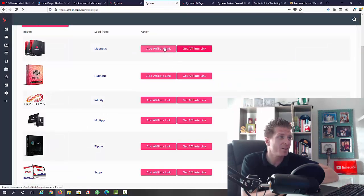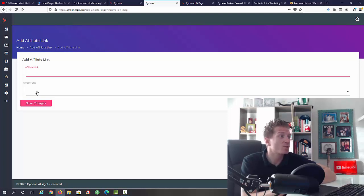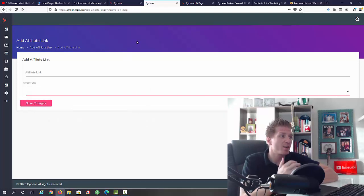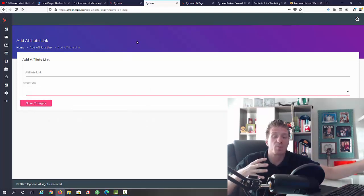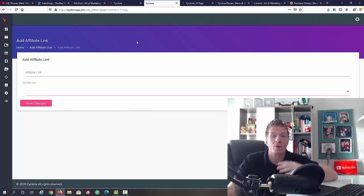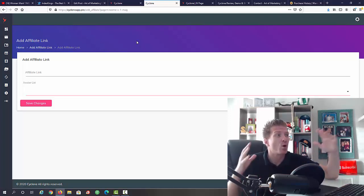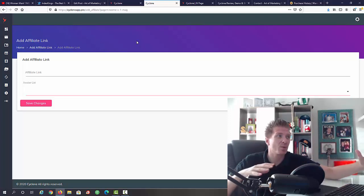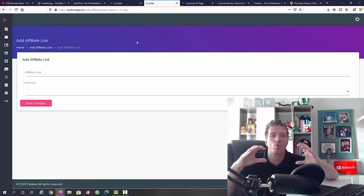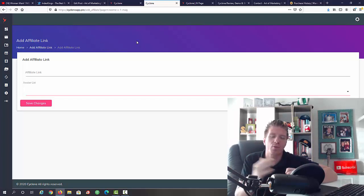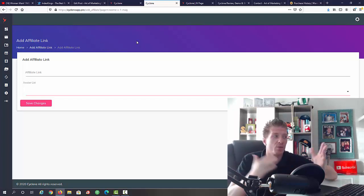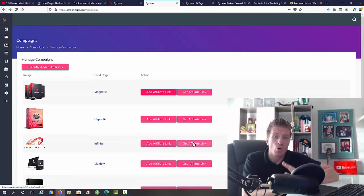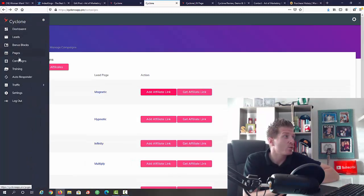You add the affiliate link. As you can see we have the affiliate link and we can also add the aweber list which is connected to your autoresponder. You can do this or not. You can just keep all the leads that you're going to be generating inside Cyclone. You don't need an autoresponder to do this, but if you do have one you can hook it up. Let's go back.